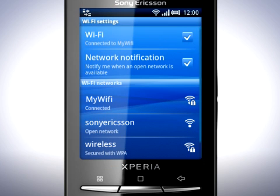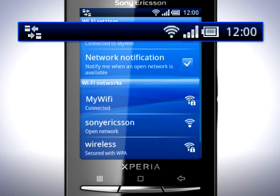This is useful if you want to connect to hidden Wi-Fi networks that may not appear in the list. Once you have successfully connected, you will see that a Wi-Fi icon appears in the status bar.